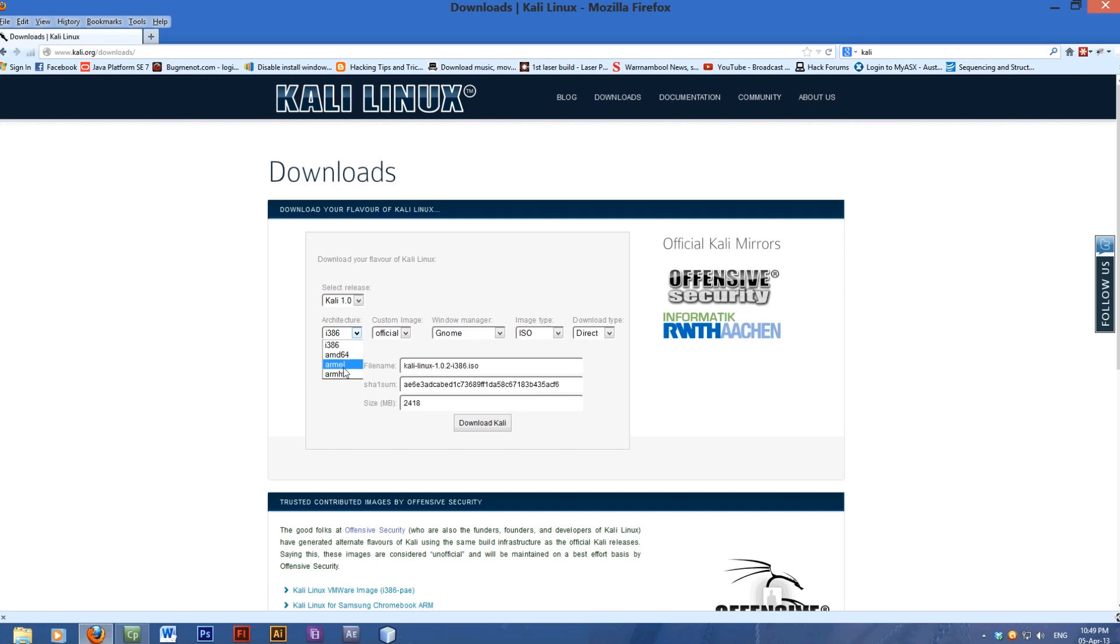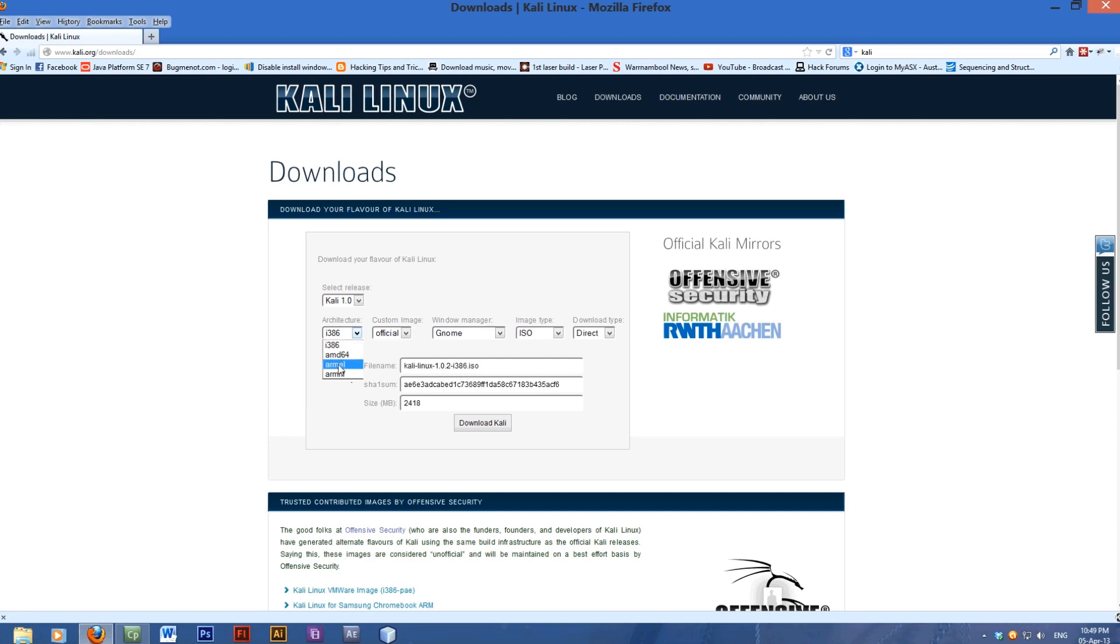I'm not sure which one, but I haven't got anything that's ARM. I just want i386 which is x86 architecture, and AMD64 is 64-bit. That's 32-bit, 64-bit, and these two are different ARM processors.